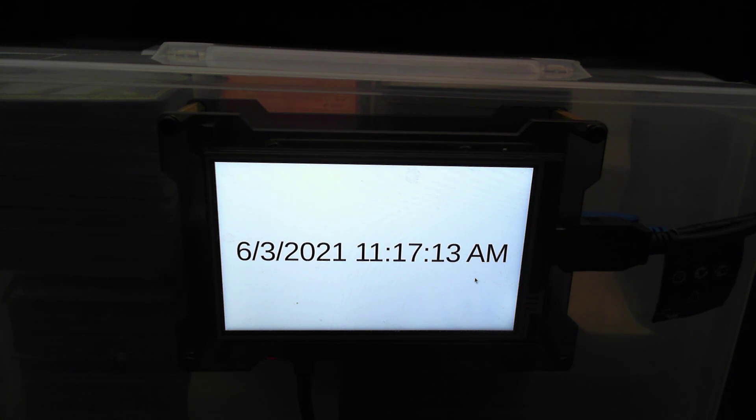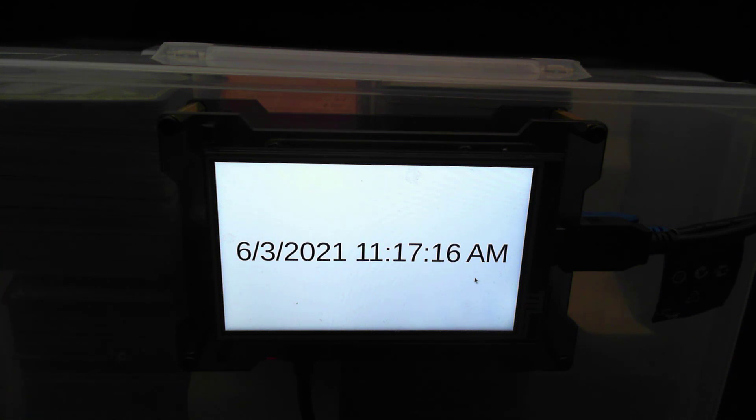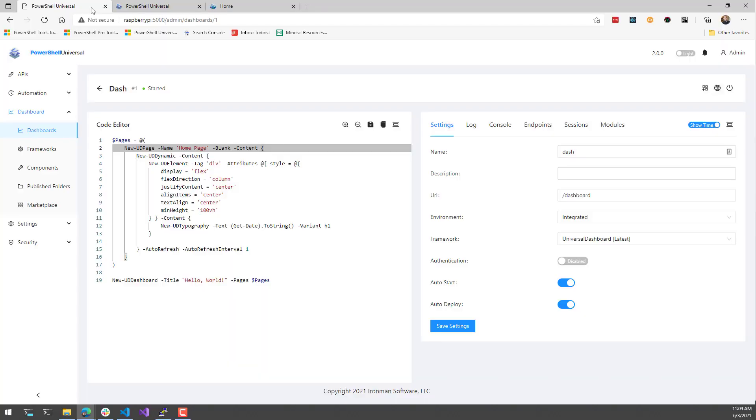The integrated environment is pretty cool because it allows you to run PowerShell Universal without actually having to install PowerShell. It's also a little bit simpler to deploy and a bit faster because it doesn't need to start up external PowerShell processes.